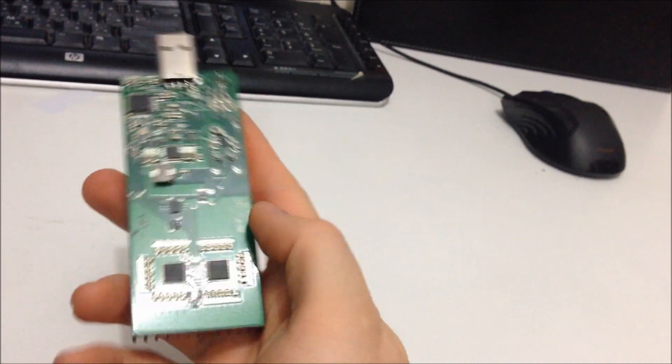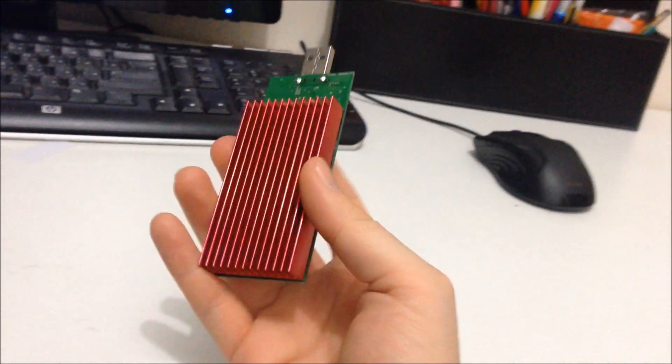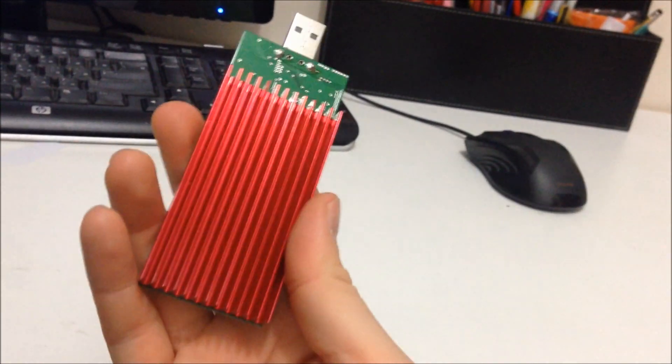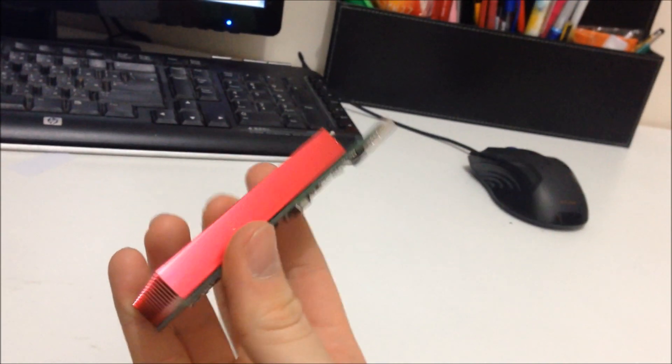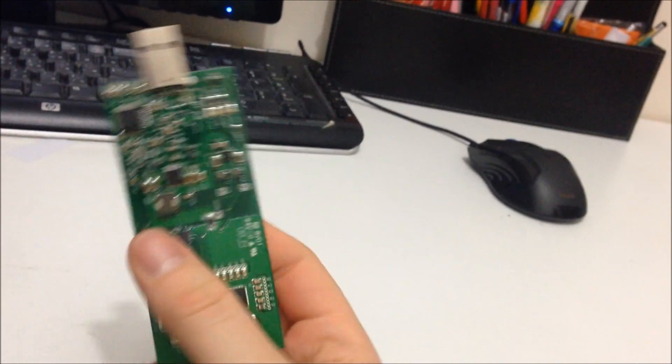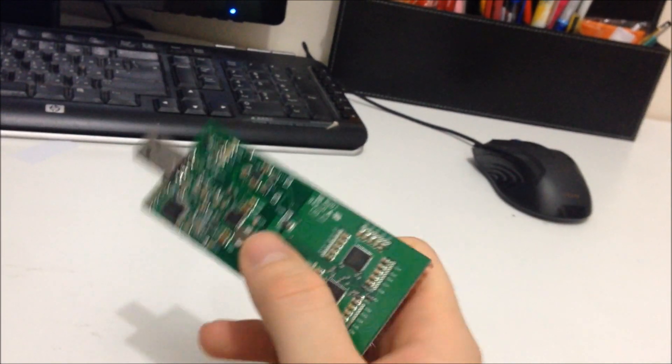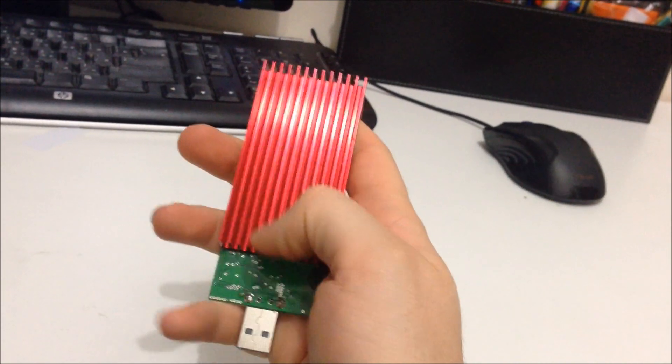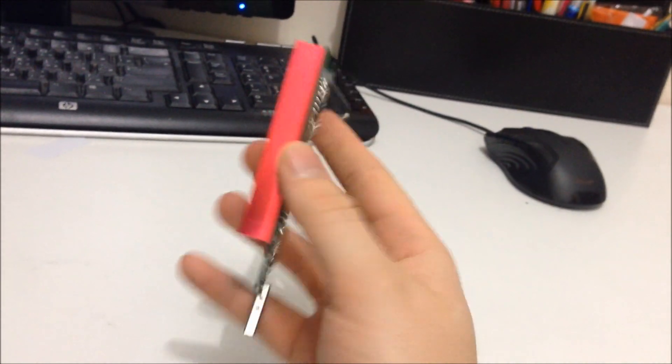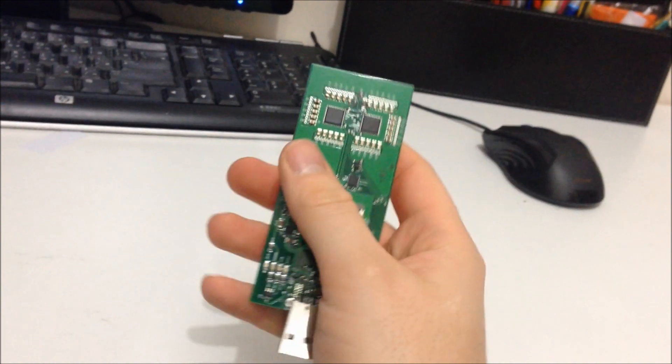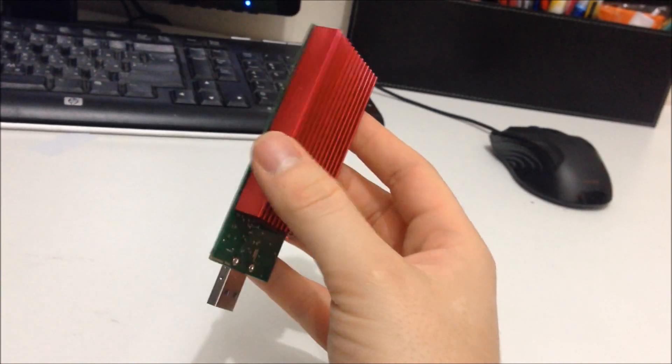It's got two Bitfury chips and it can hash at a speed of four to five gigahashes per second and it can also be overclocked quite easily. It has a nice large red heat sink on there to cool it down and today I'm going to show you how to set it up.